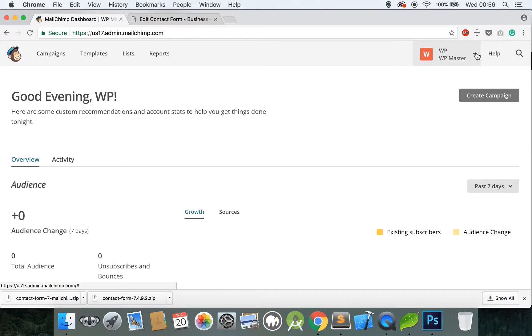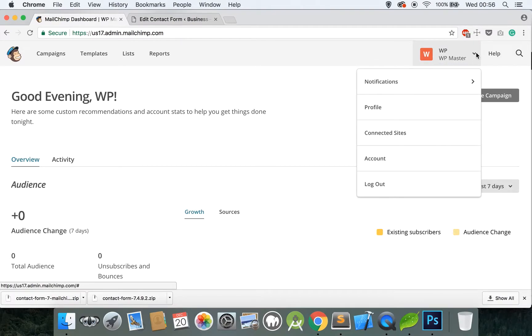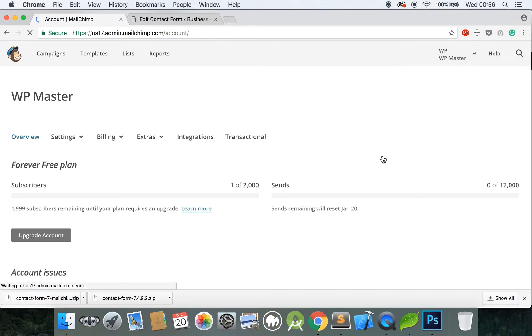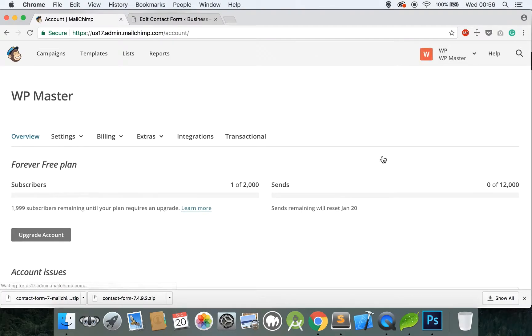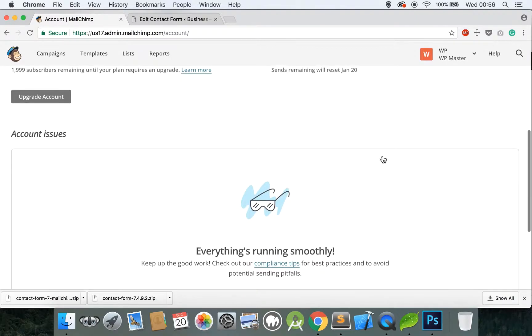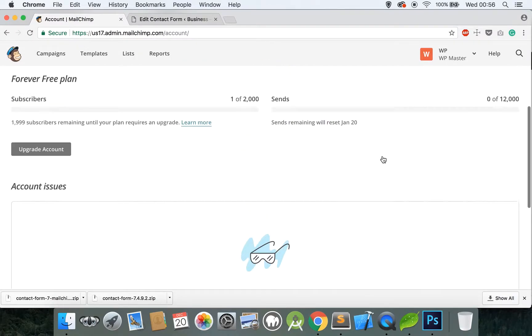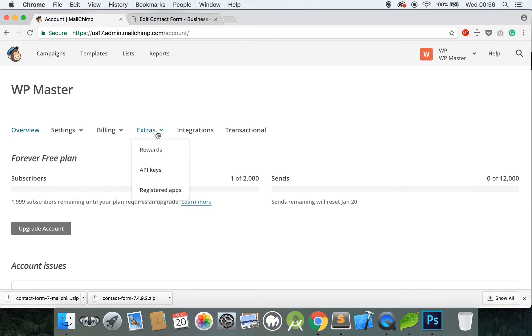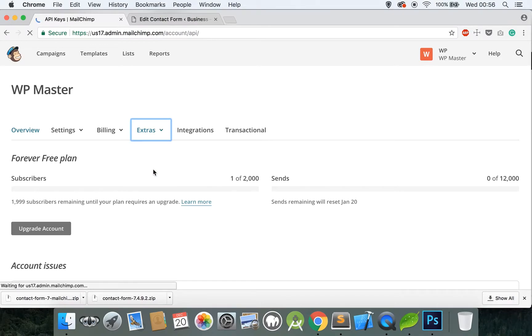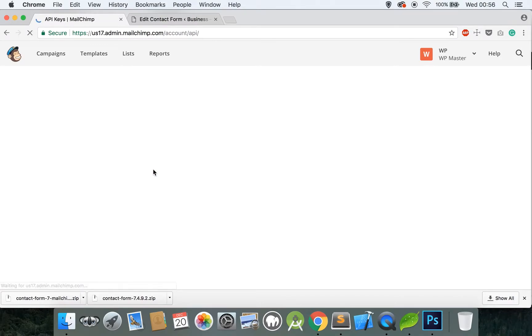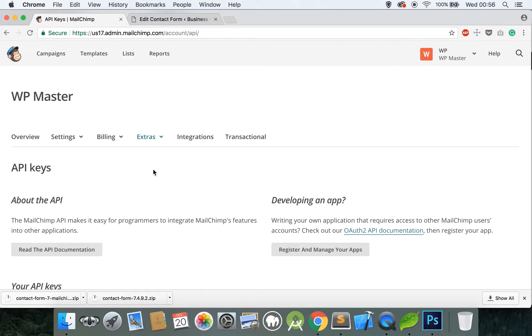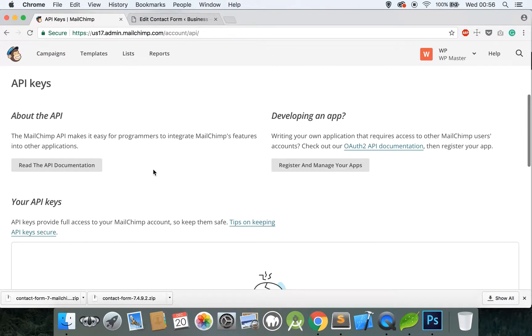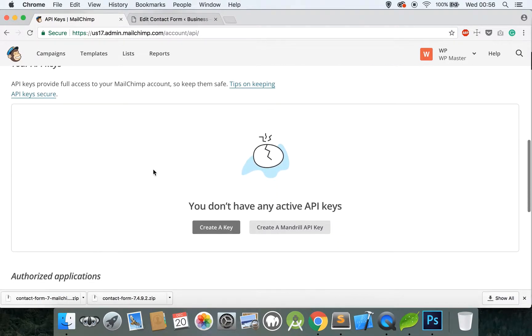Let me close this down. The first thing we want to do is get an API key. So hover over your name, go to Account and I believe it's under Extras. Click on Extras and scroll to API Keys.